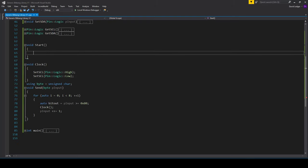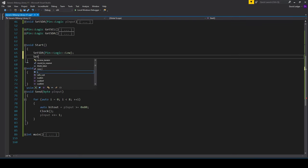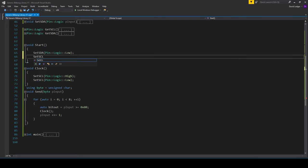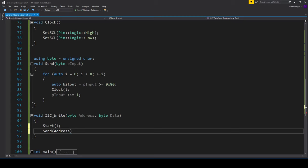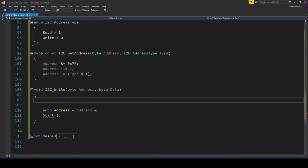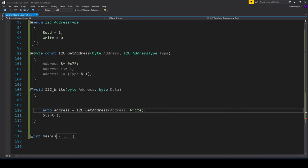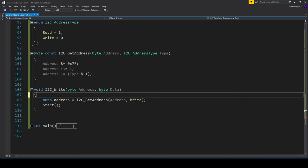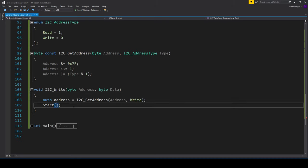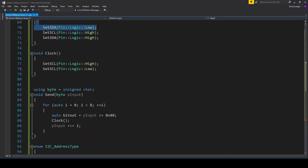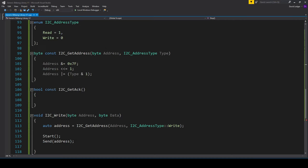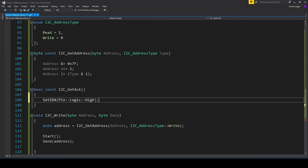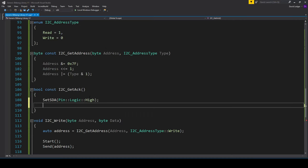We need a start and a stop function and those just assert the start and the stop conditions we talked about before. Those are going to be used in the I2C write and the first thing we're going to do in that function is assert the start condition. Then we're going to send the address and then the data, and then we're going to assert the stop condition. In between each of the blocks of data we send, we're going to look for an acknowledgement.